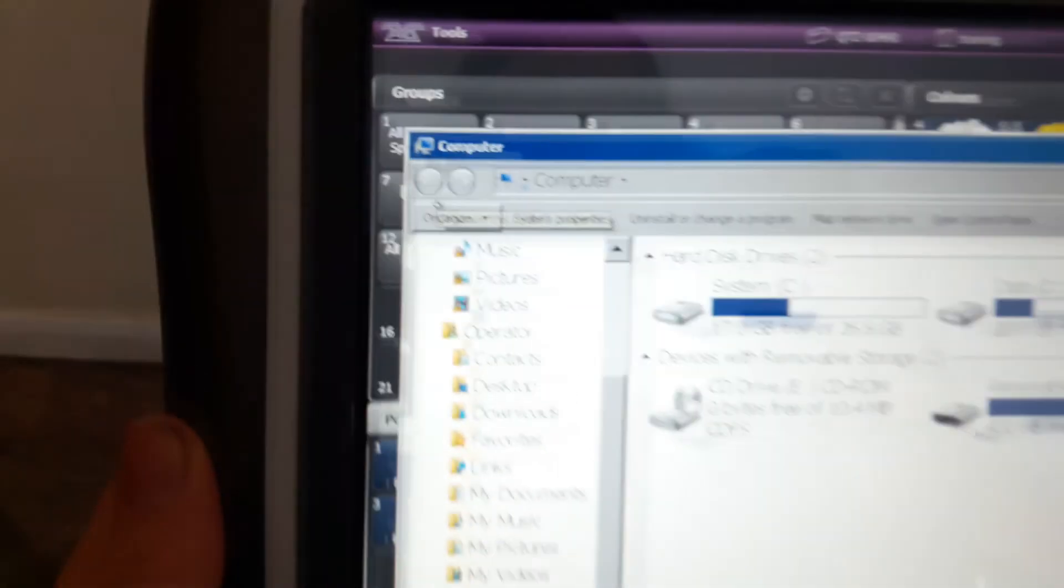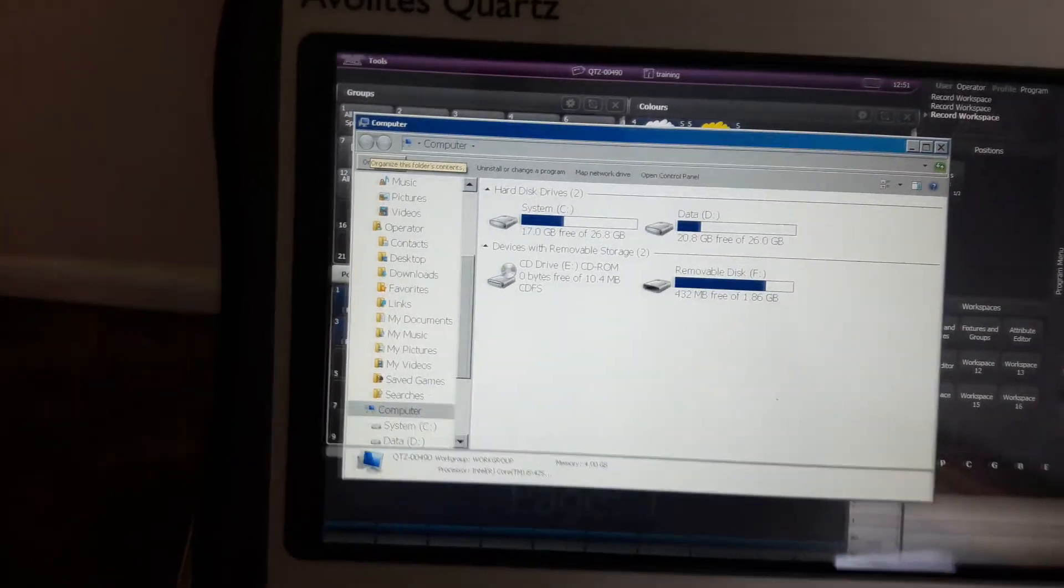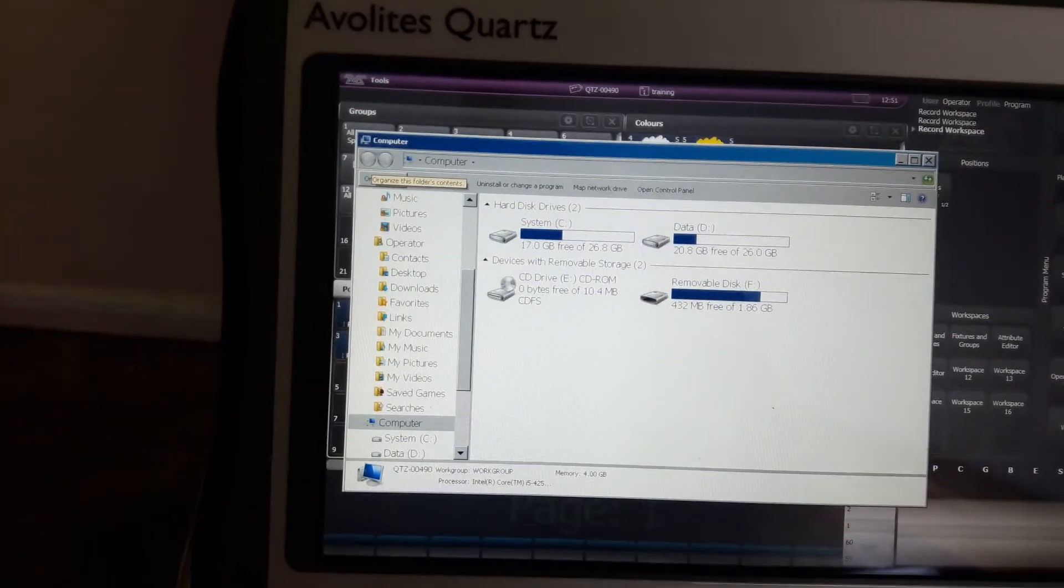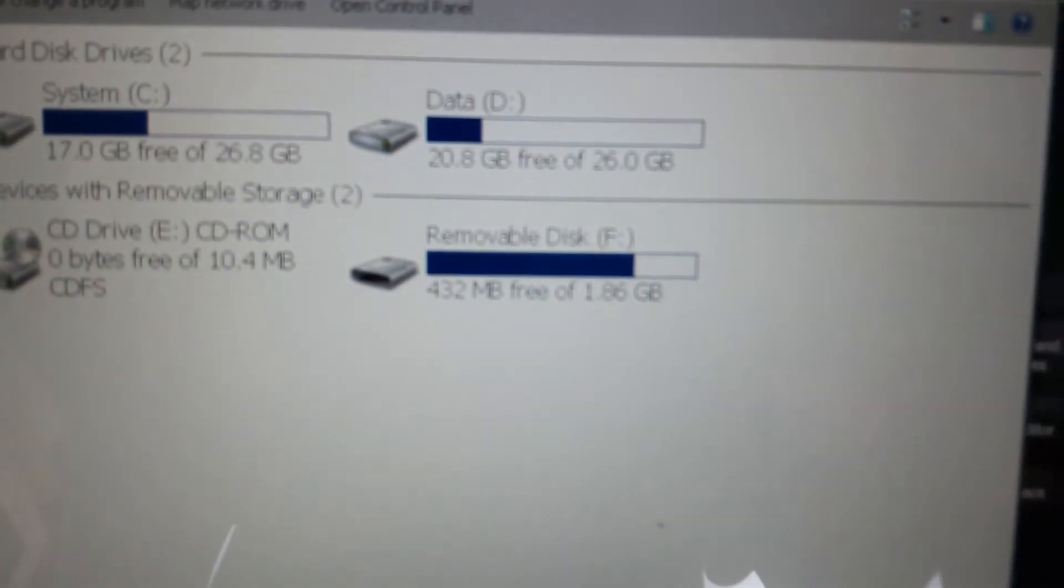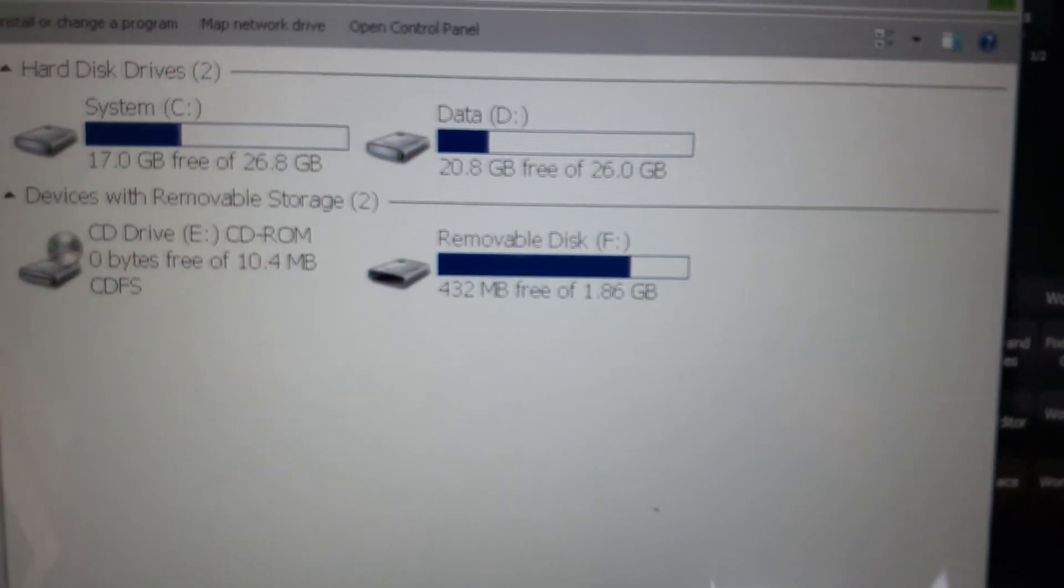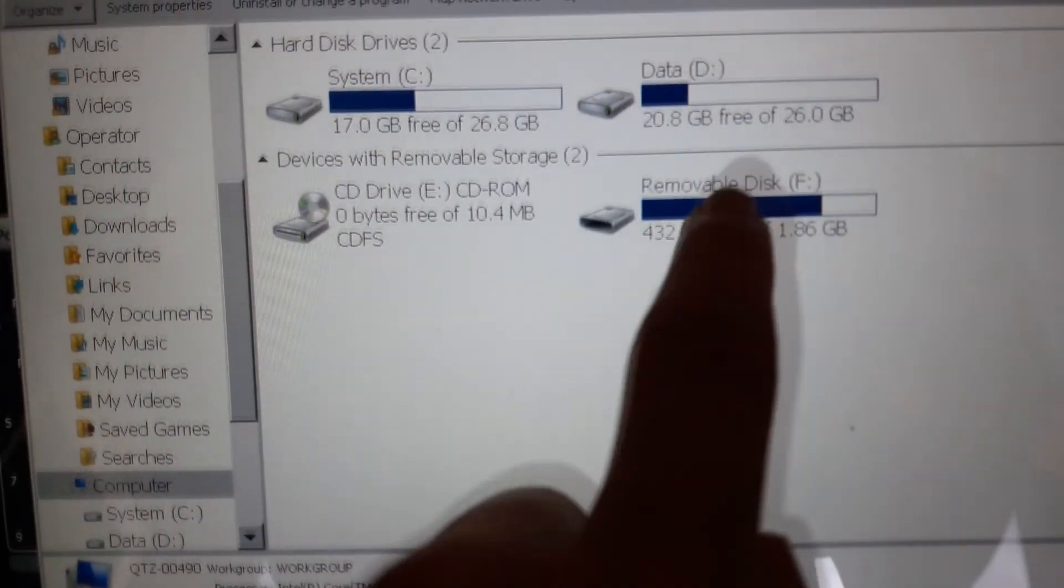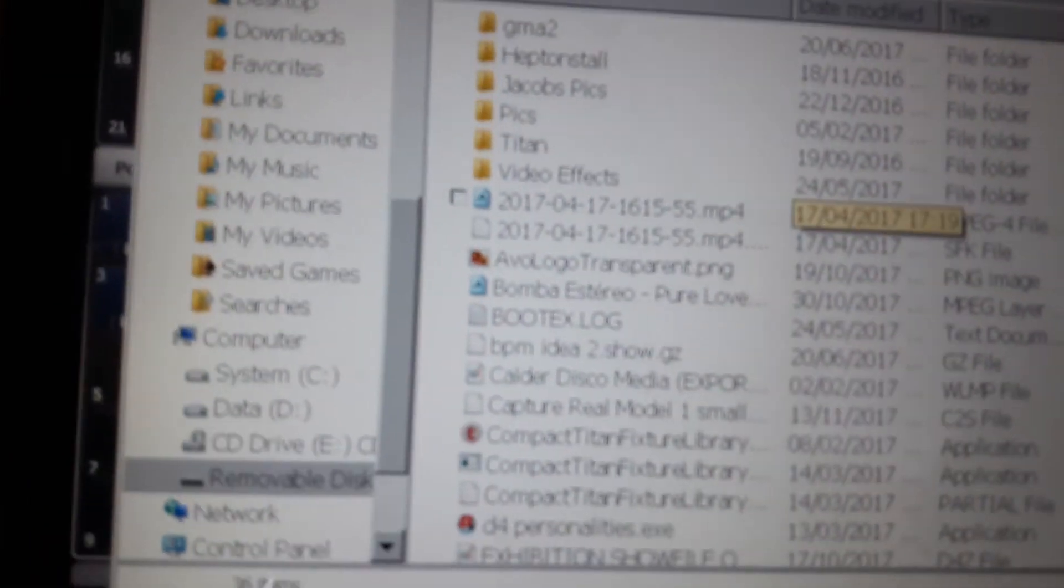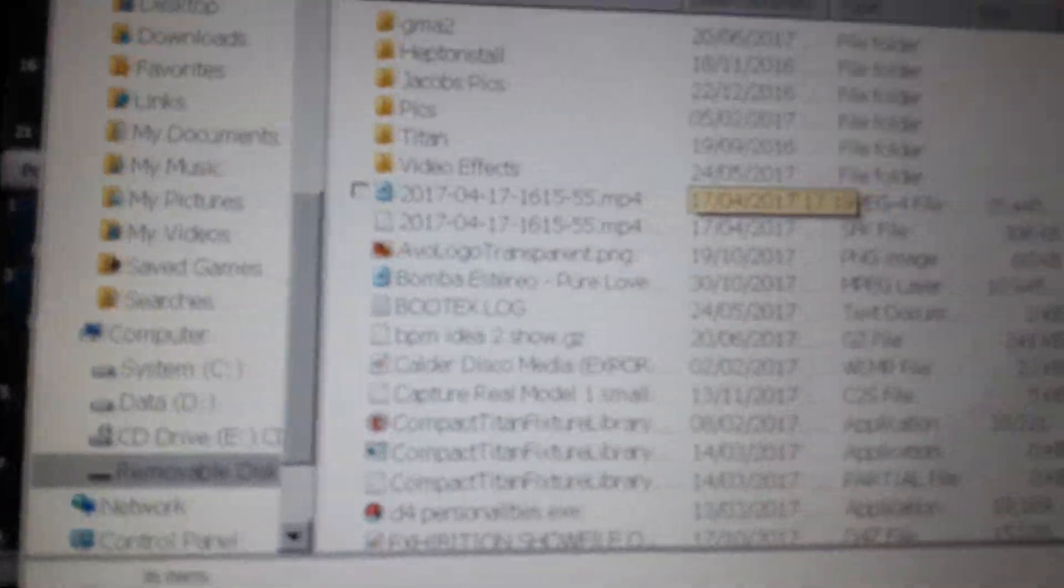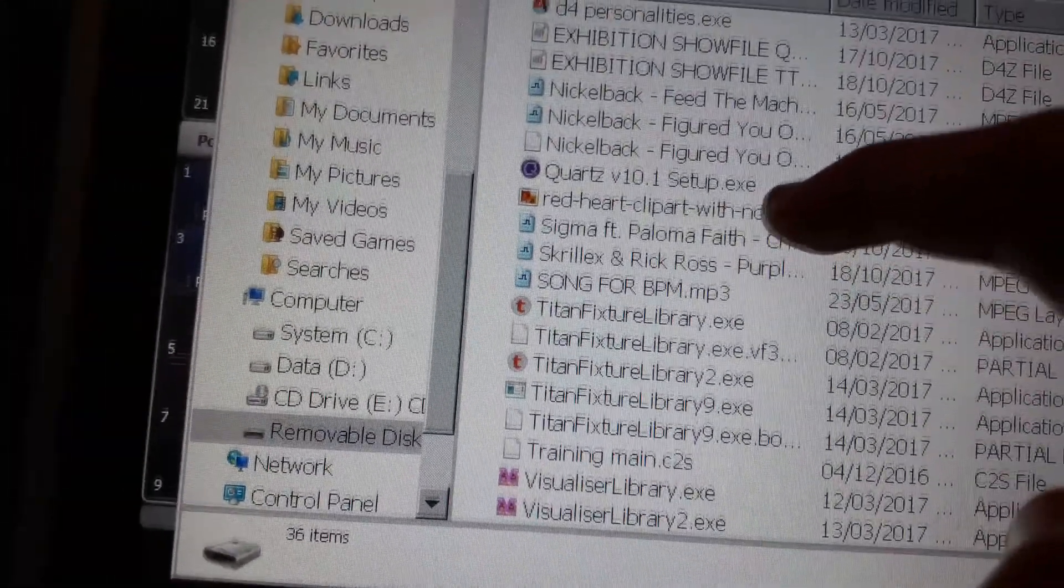Then go over to Folders, which is right there. It should take you to this part. Now you need to try find the thing saying removable disk - that is your memory stick - so just double-click that. Then it should take you to your memory stick and now you just need to try find the song you want to use, which mine is right there.